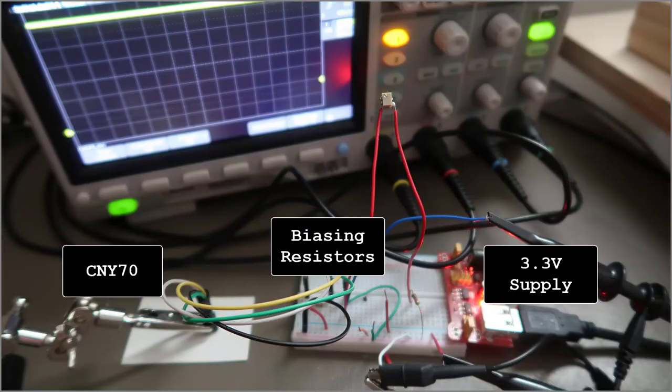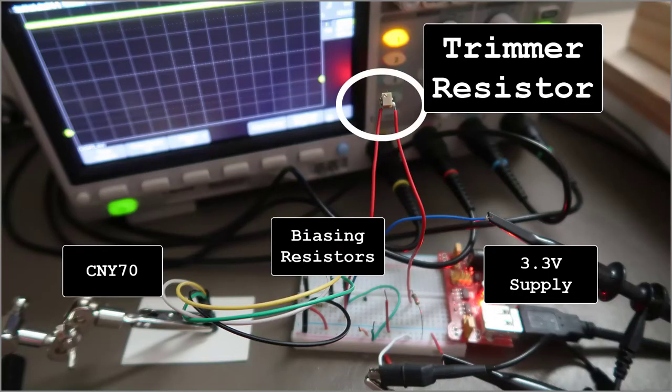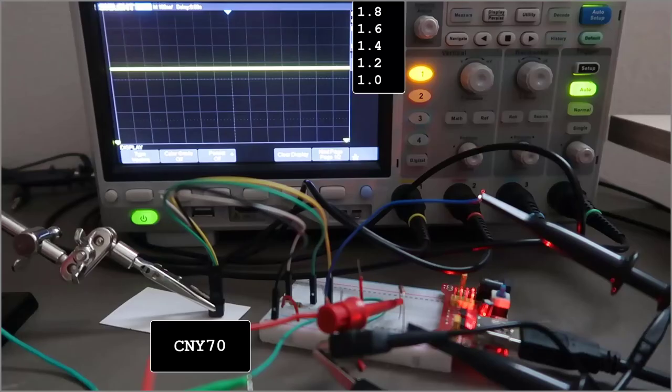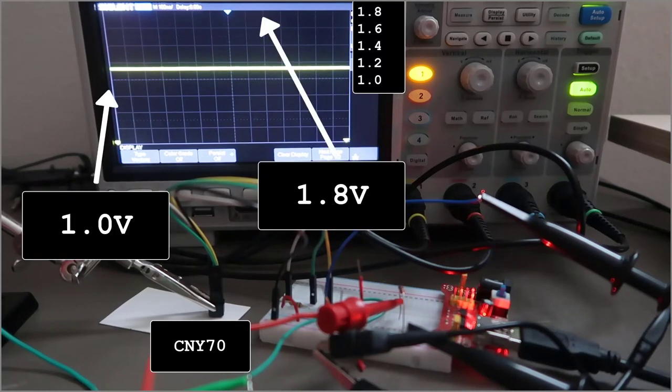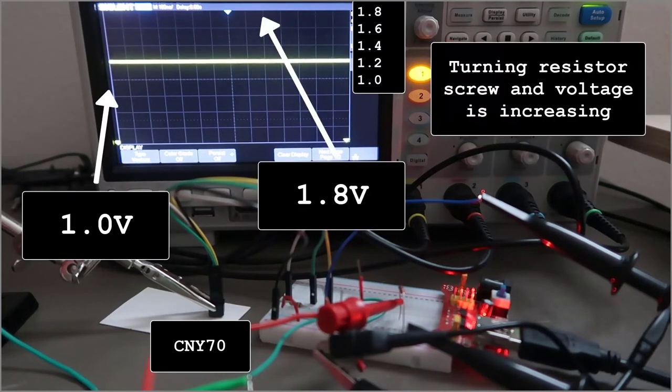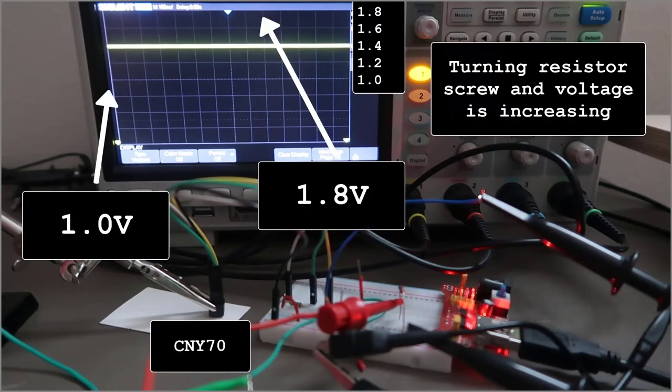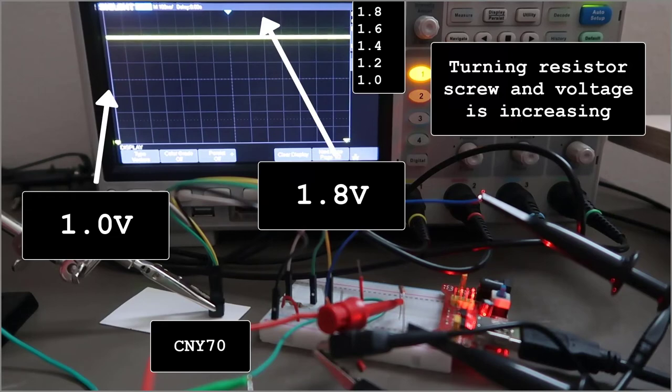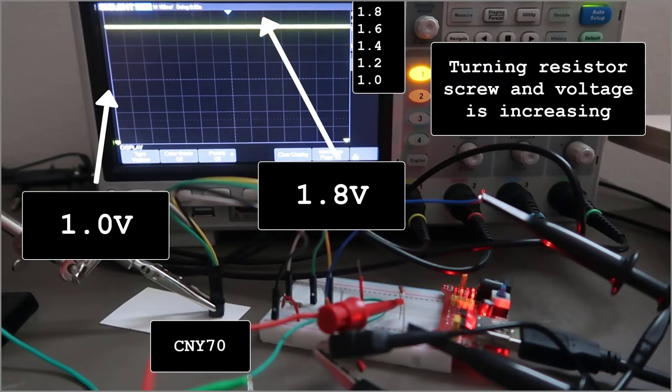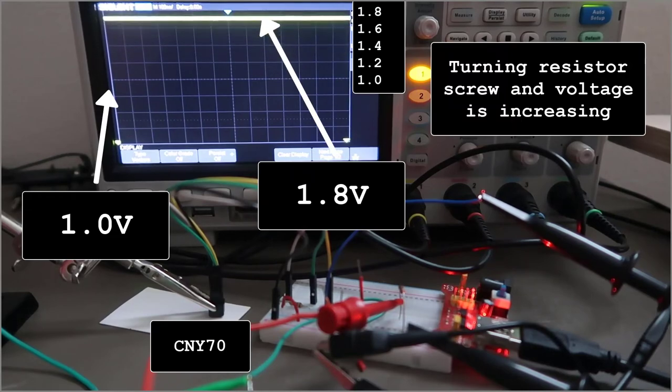Test if this idea will work by using a breadboard and a trimmer. The oscilloscope measures 1 to 1.8 volts. I want variability around 1.2 volts. This will work.